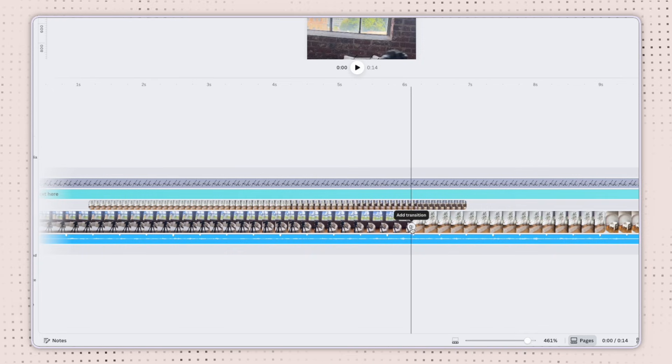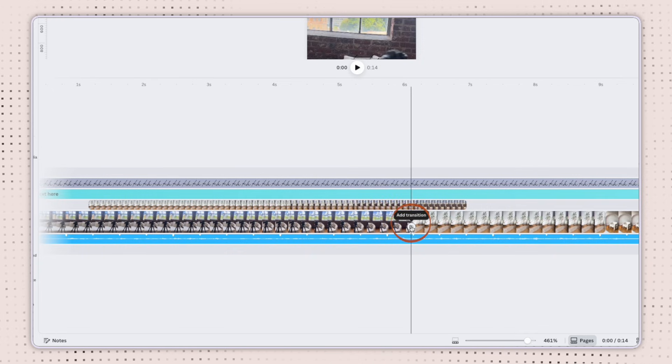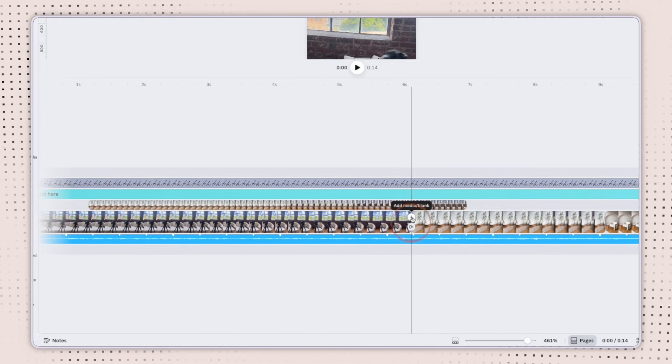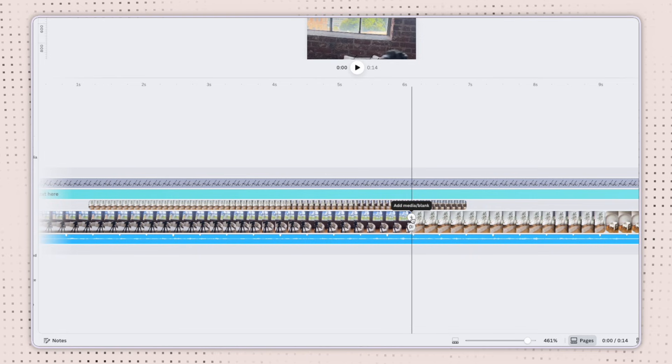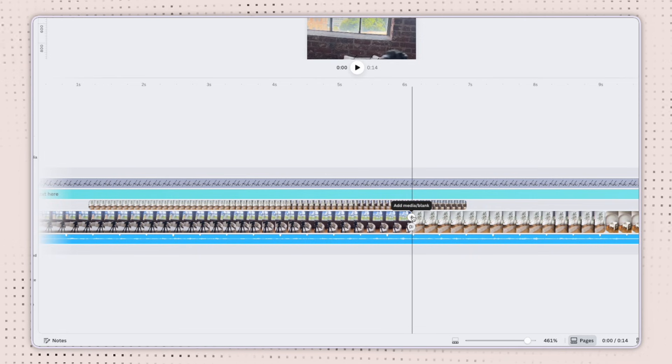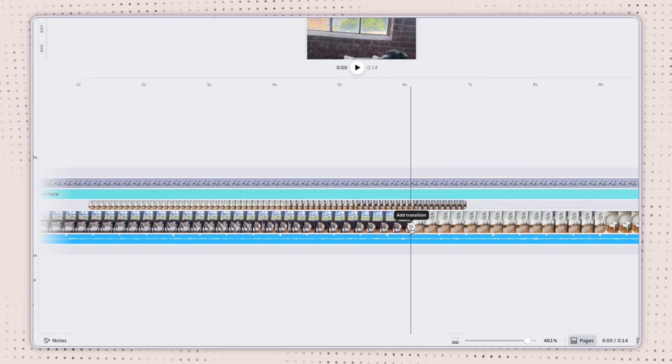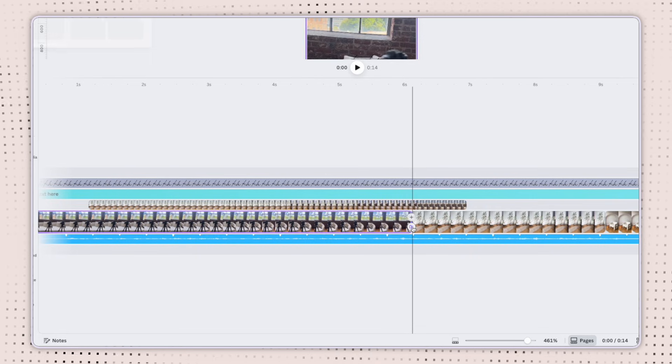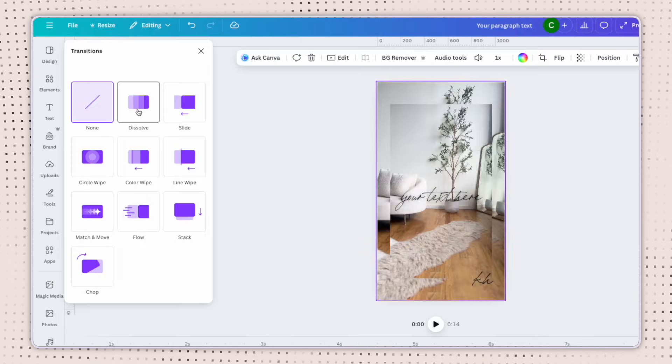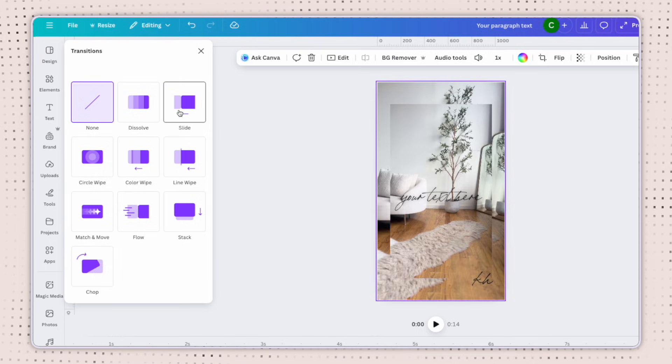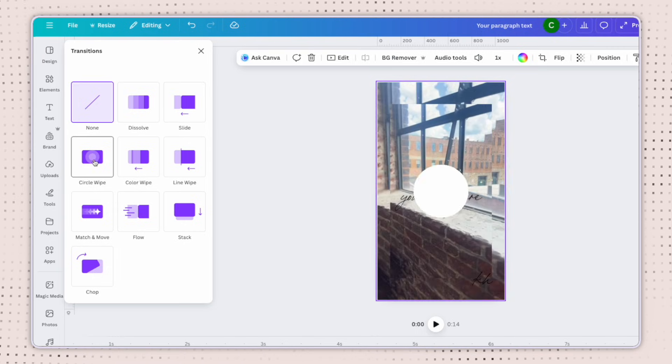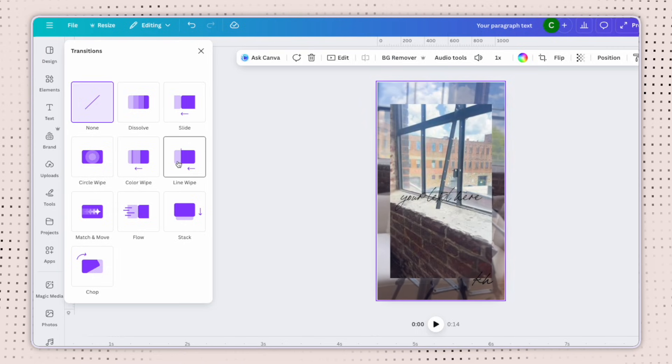So if you'd like to add a transition, you can click on add transition there. There's also a plus sign if you want to add media there. But for this example, we're adding a transition. Once I click that, I can select the different transitions that I'd like to use in my video.